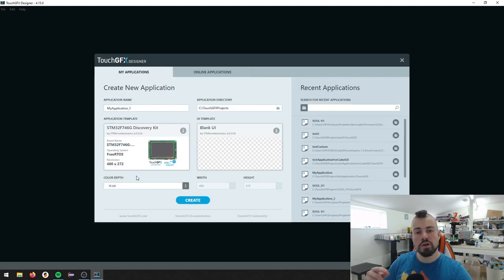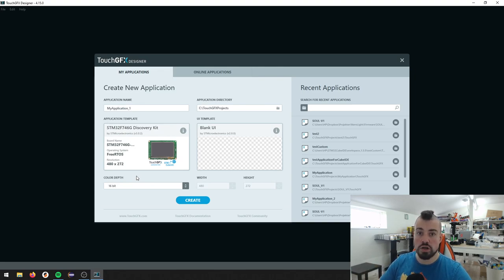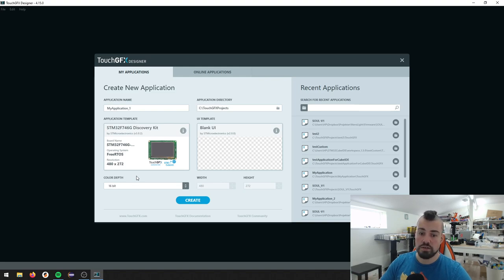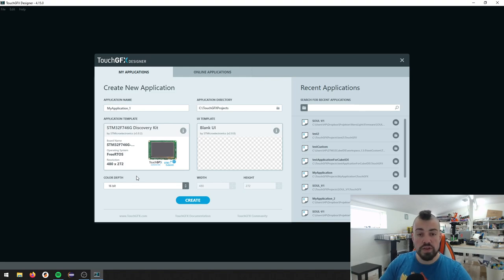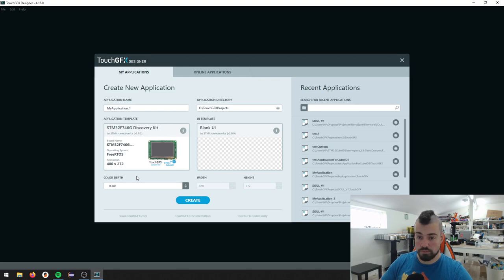Remember that before I just said that Cube MX only configures your hardware. The application template, on the other hand, will configure external flash, SDRAM timings, and all that extra stuff that is needed to make this work.